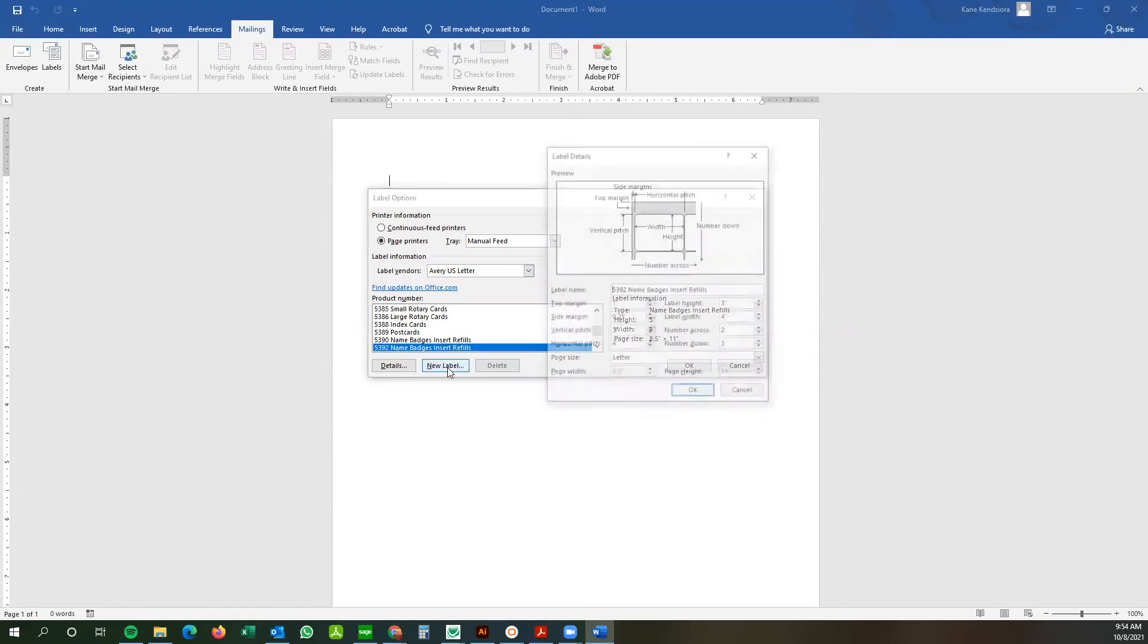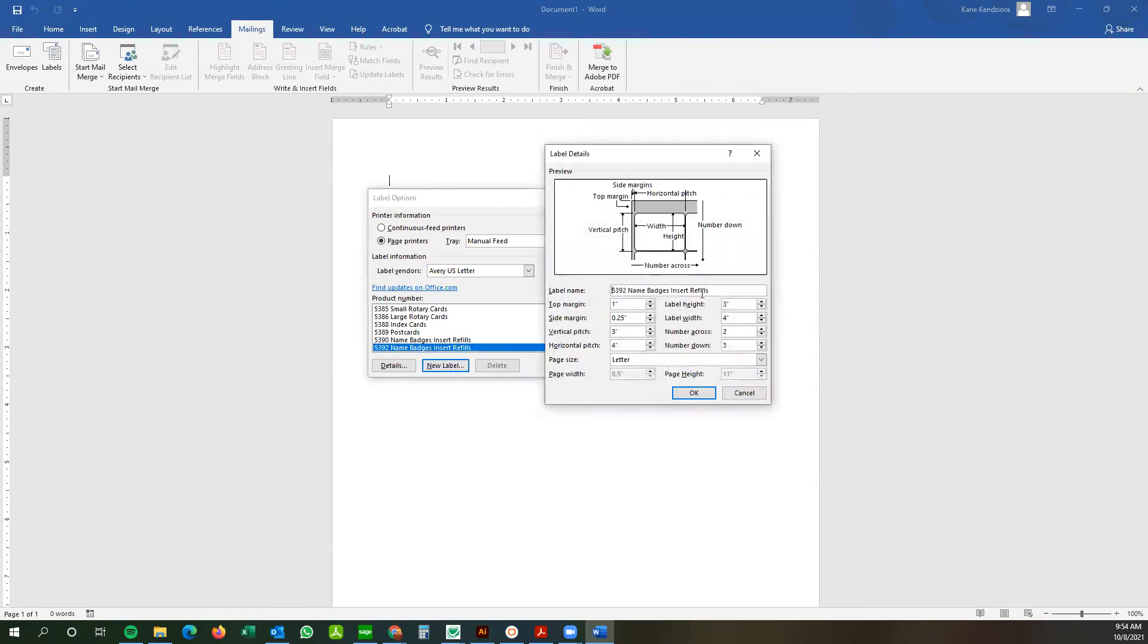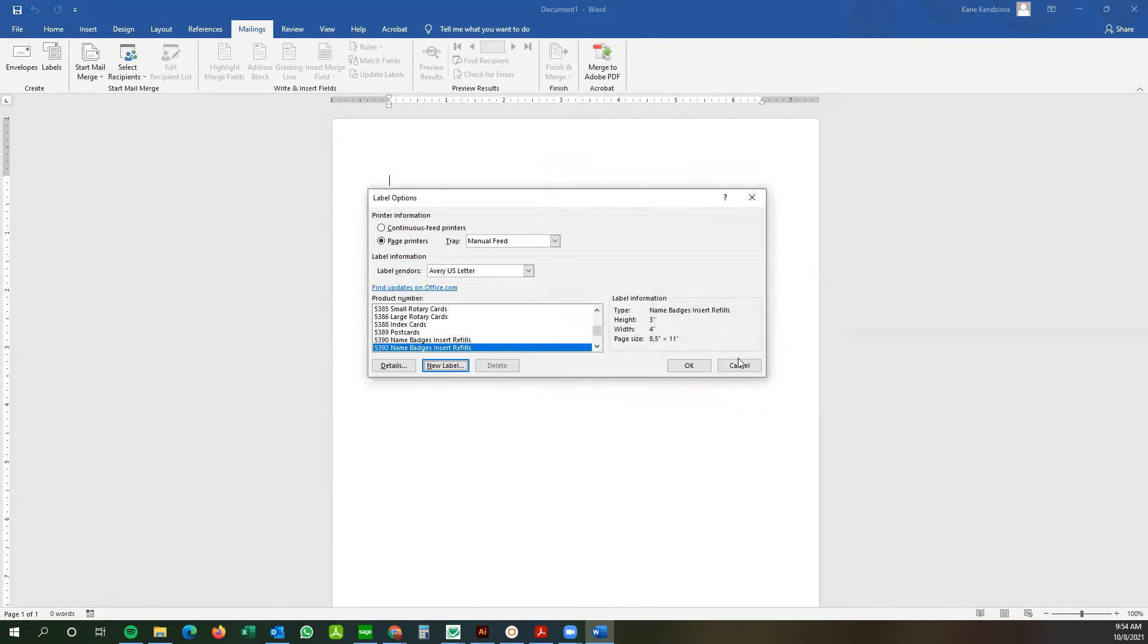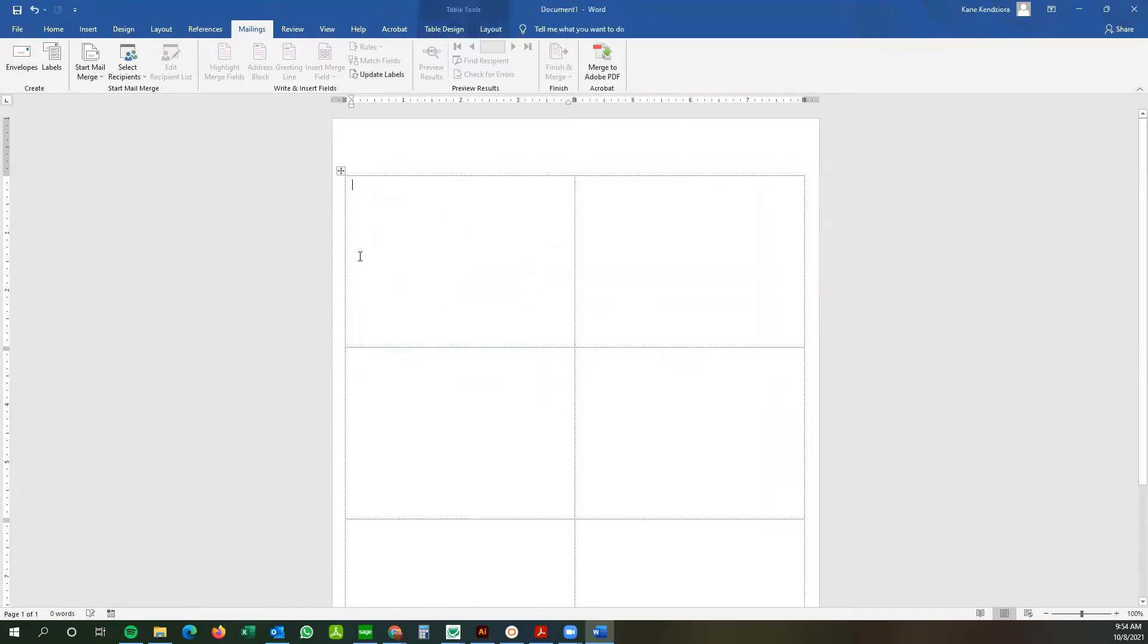You can also create your own custom label here using your own margins if you have some sort of custom inserts with perforation. We won't do that today. If I go okay.